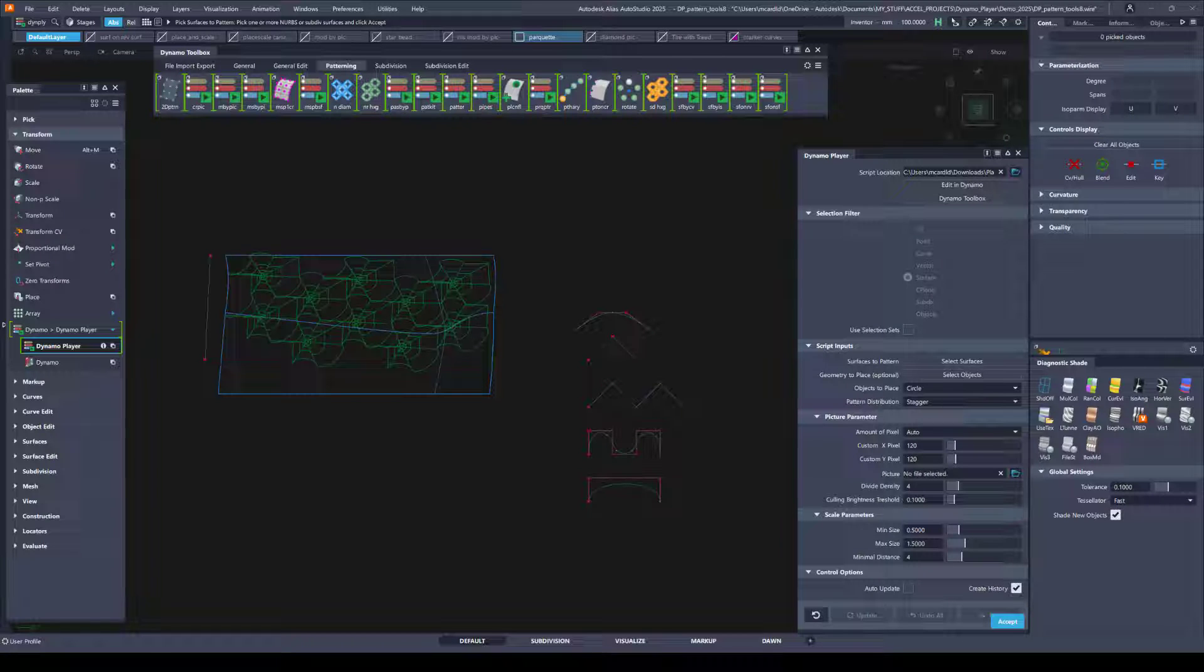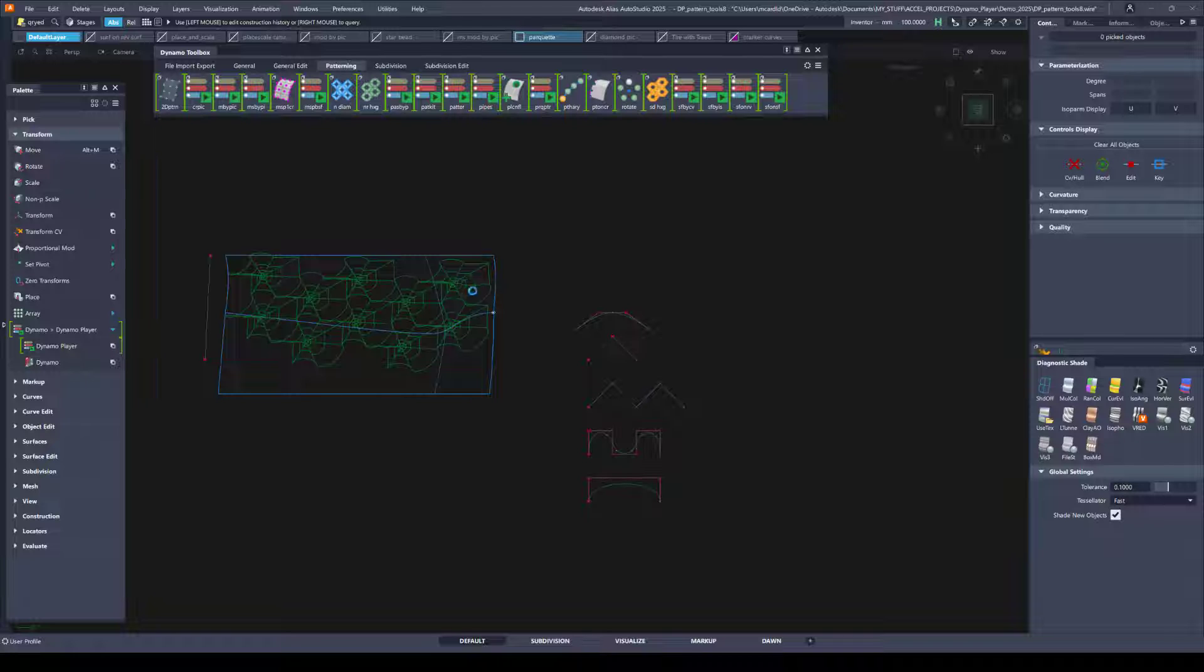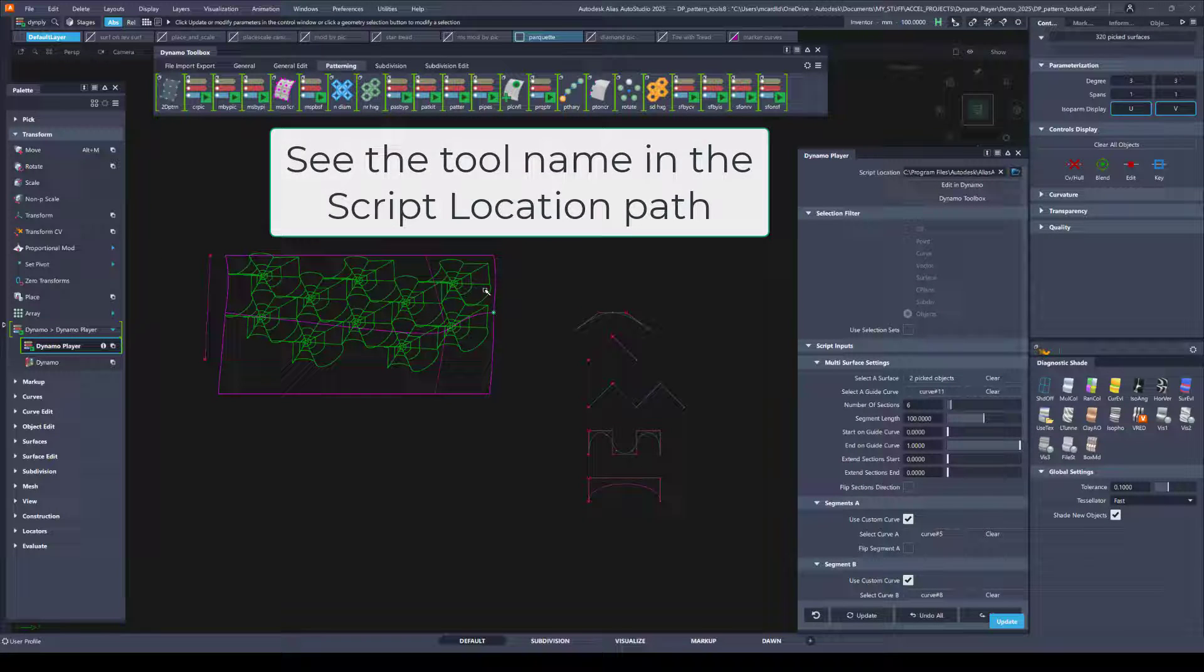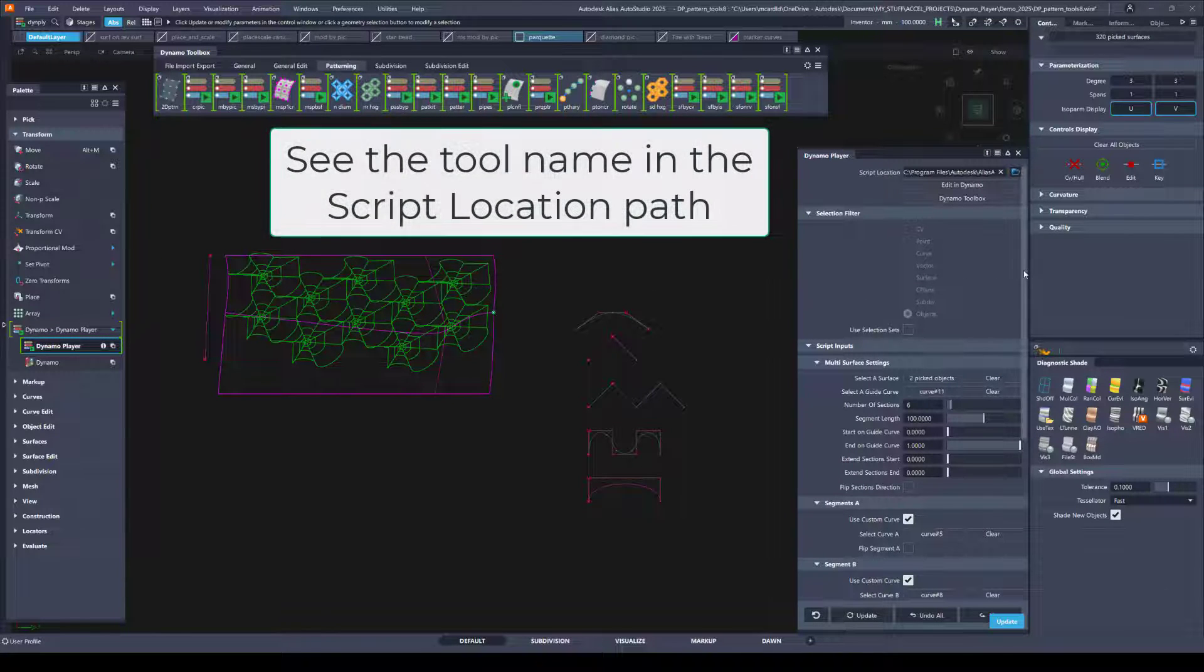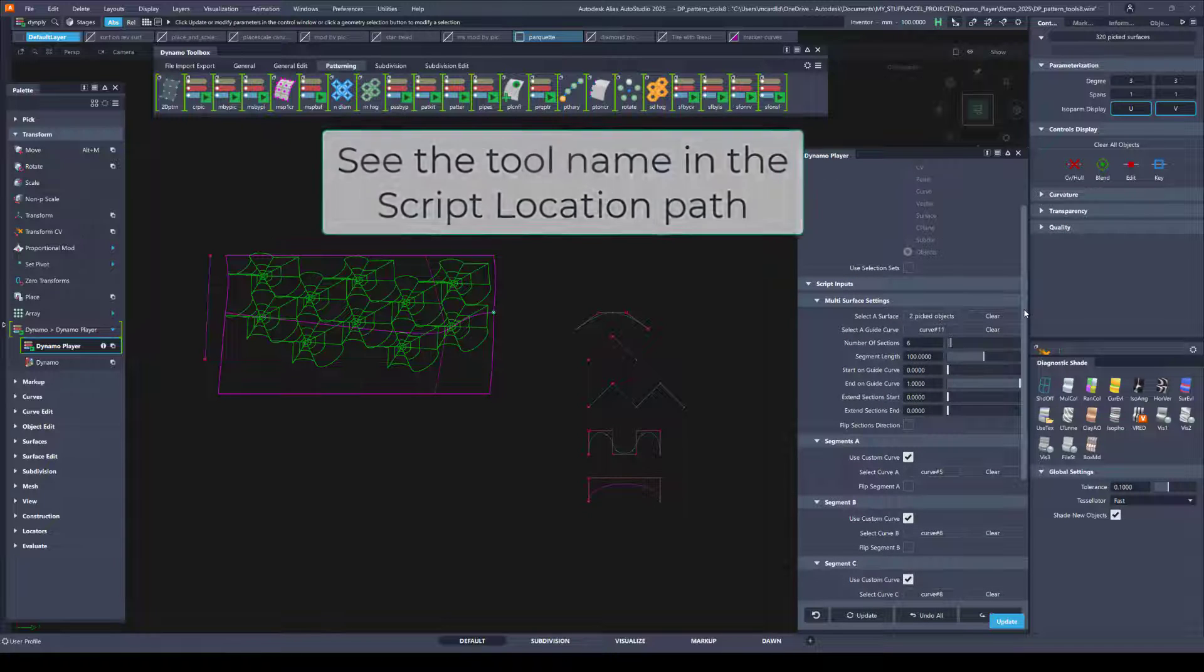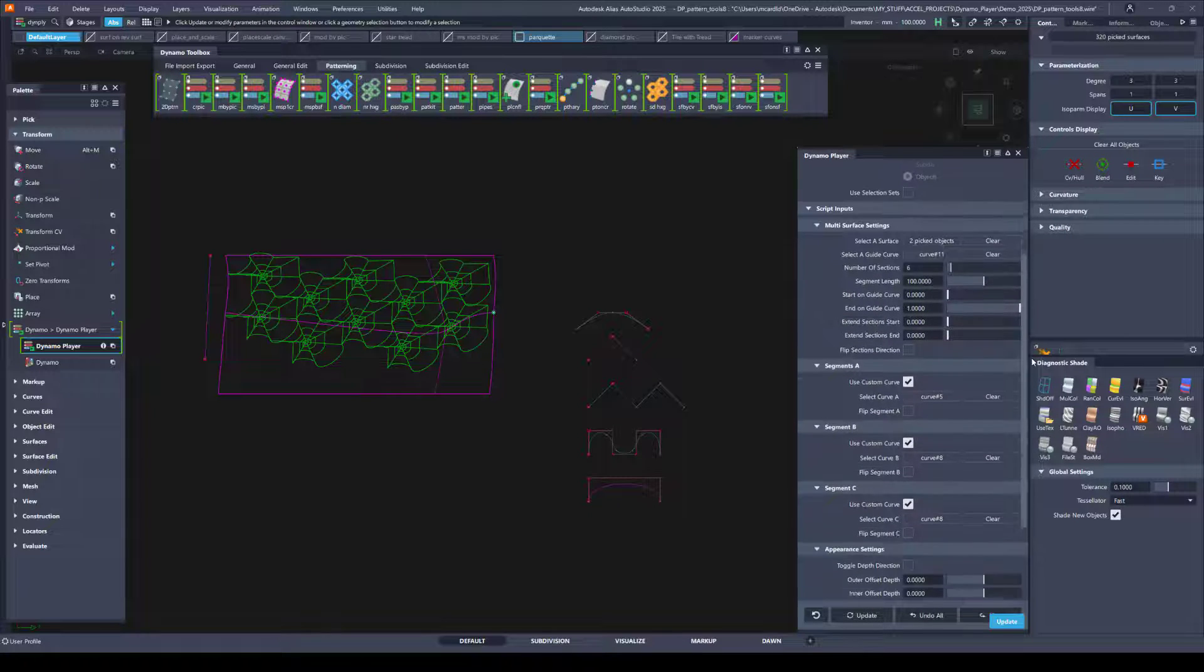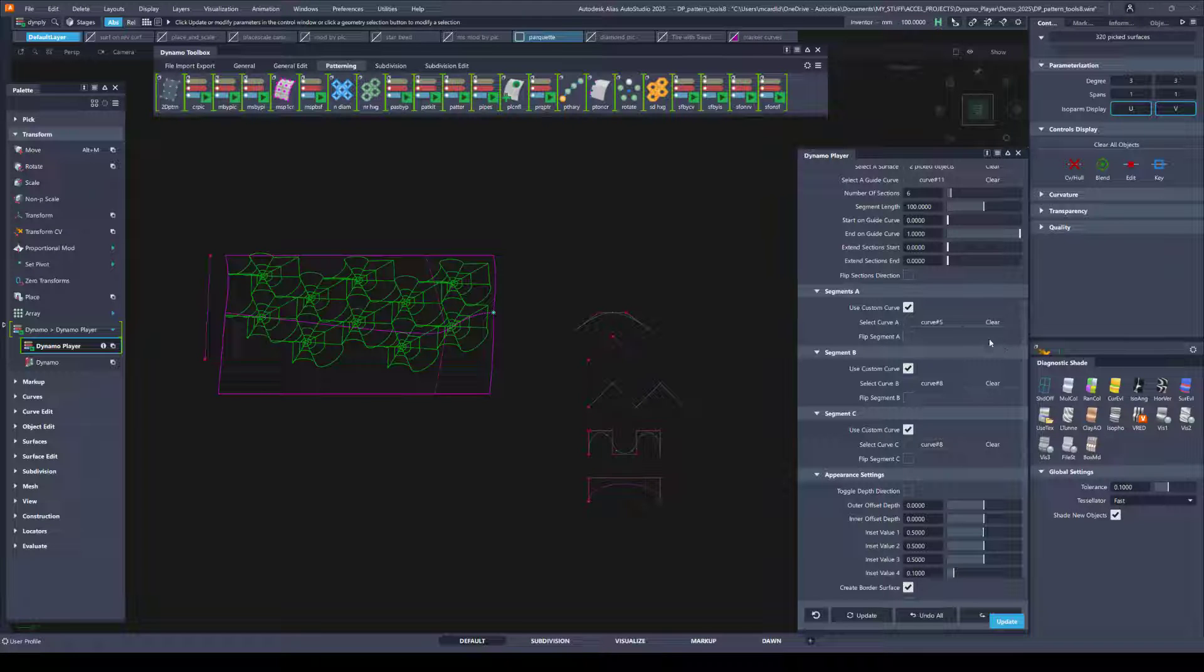History is retained with the things that Dynamo player creates. So if you want to go back and even if you don't know what tool was used, you can always query edit whatever was generated. And it should load your tool with the options that were used when it was created.